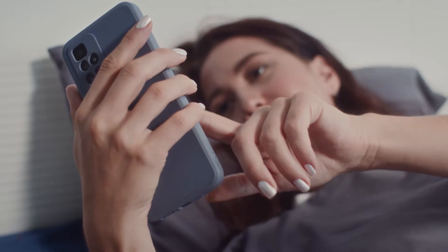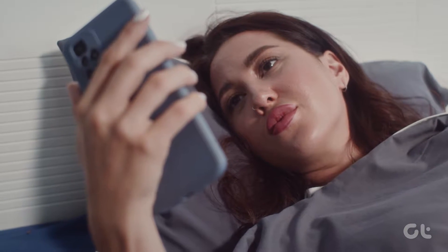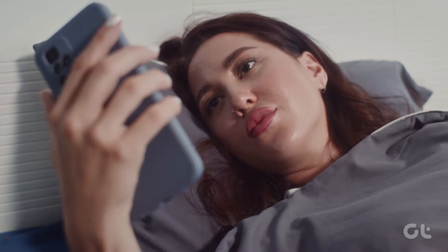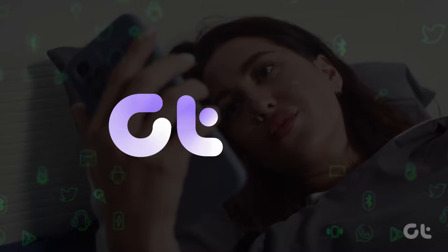In this video, we'll demonstrate how to enable and use Bixby Text Call on your Samsung Galaxy phone. Let's get started.